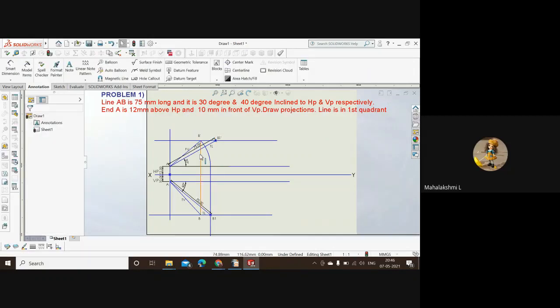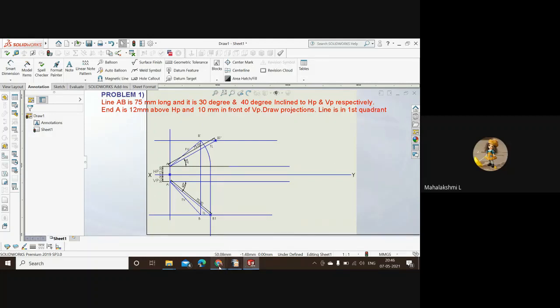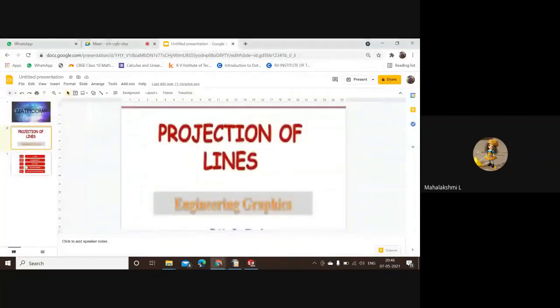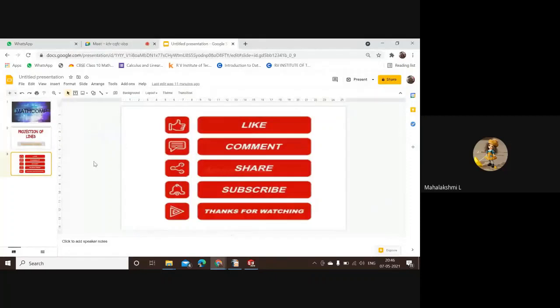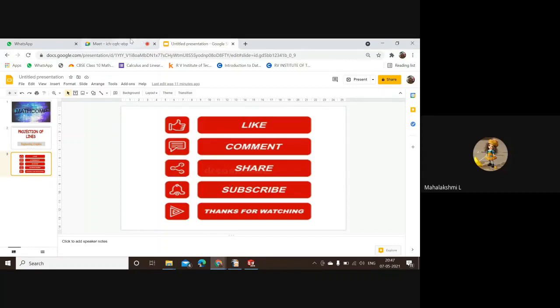Done. So we have drawn the projection of a line which is 75 mm long. This is the end of the video. If you like my videos please click on the like button. If you have any queries, please comment. Please share my videos if you find it useful and subscribe to my channel for more such interesting videos. Thanks for watching, thank you.